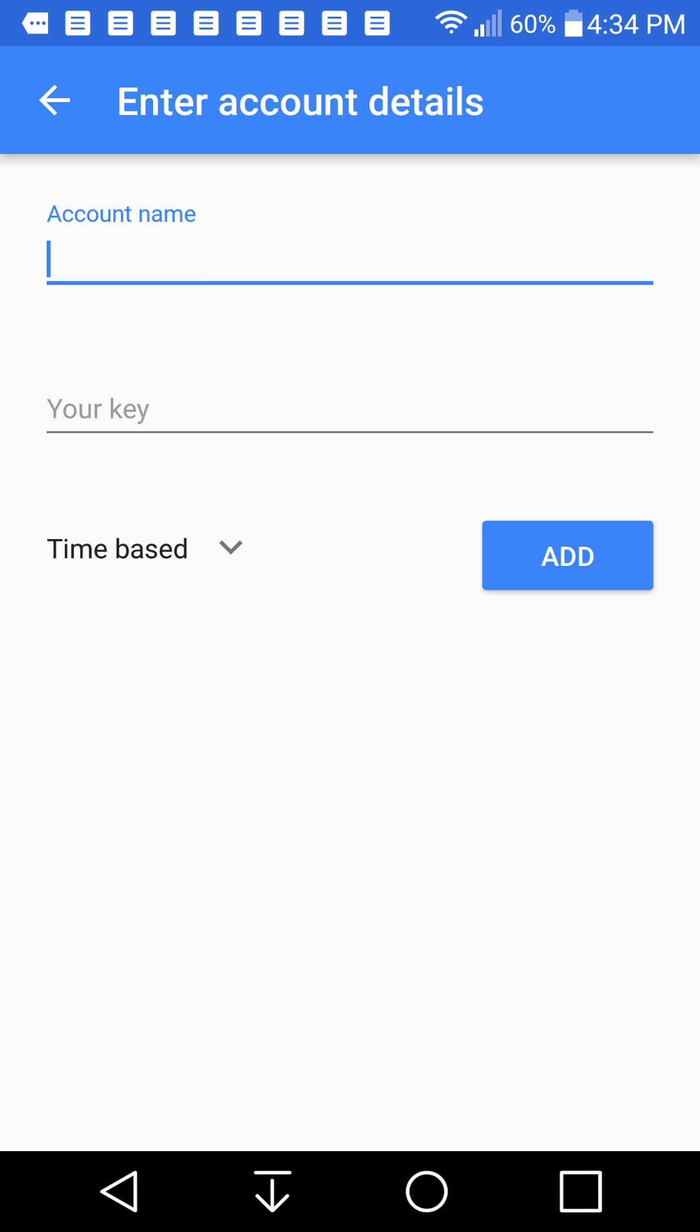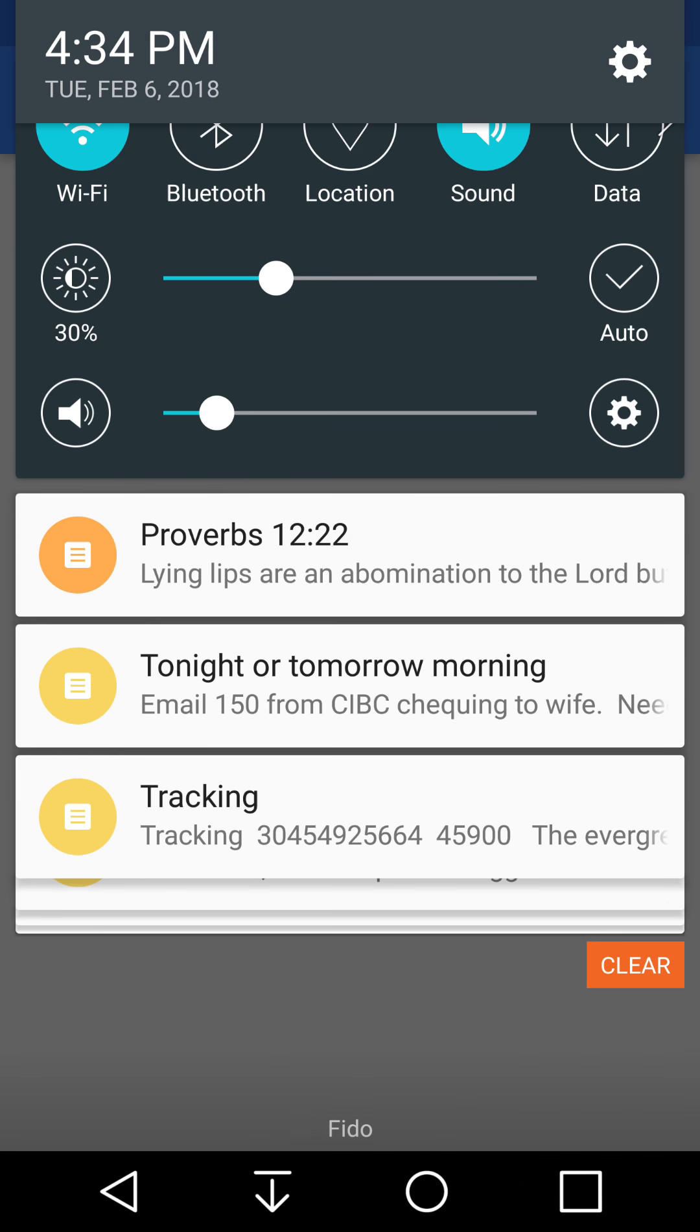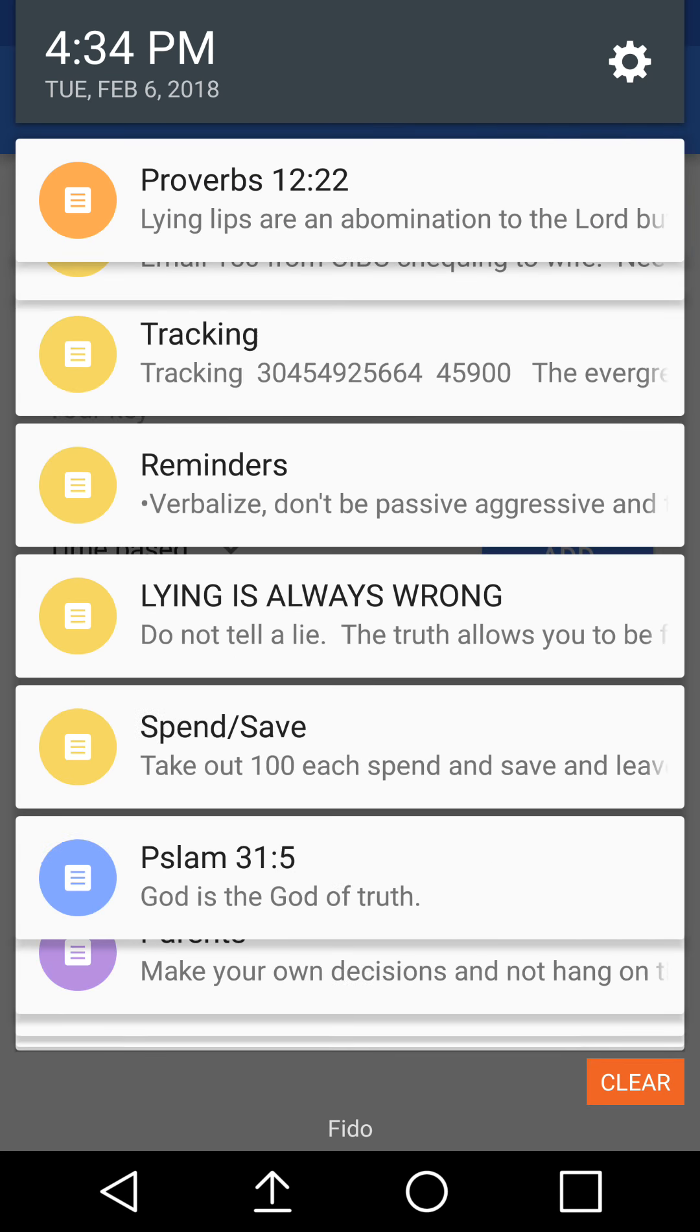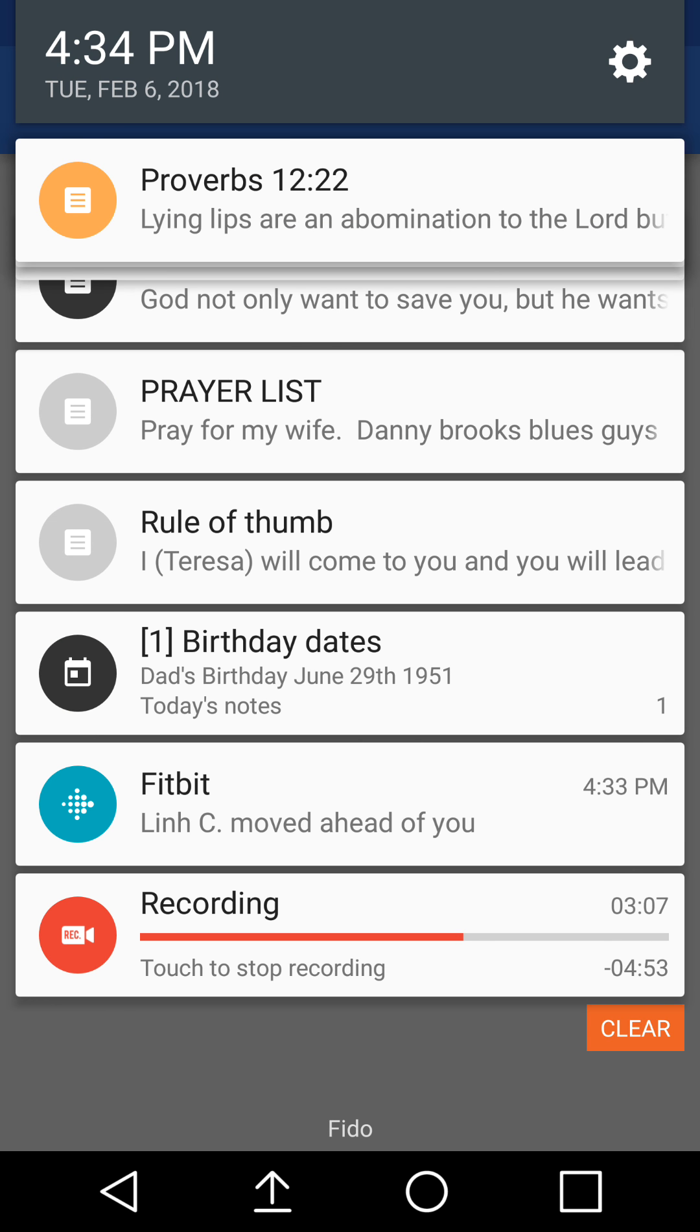So that is essentially how you use Google Authentication on your phone. And this is the app that's called the Google Authenticator. So I hope you found this helpful. Thank you very much for watching. Have a great day. We'll see you soon. Take care now and goodbye.